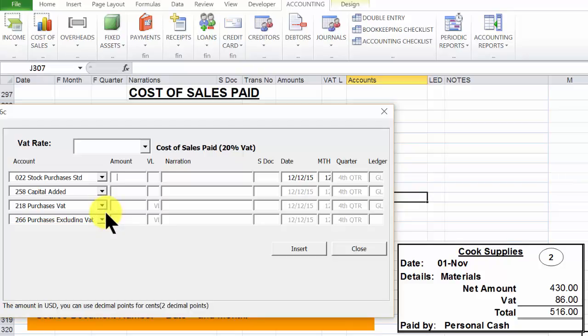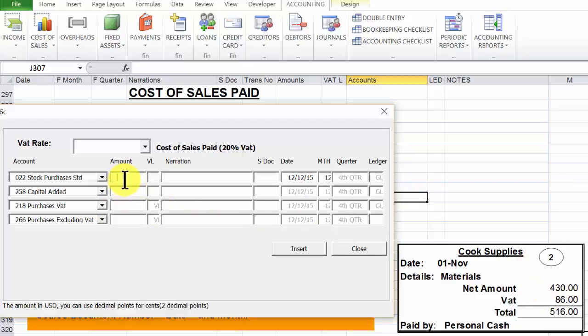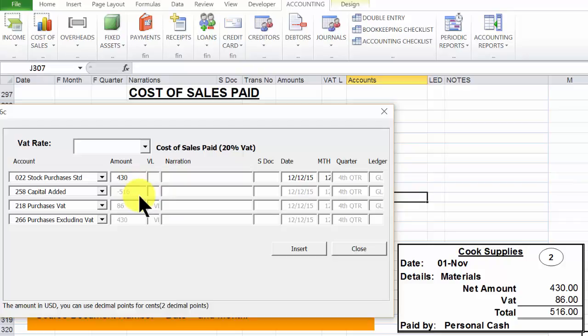Now what we require is the amount to be debited to the purchases account. And that is the net amount of 430. Type 430.